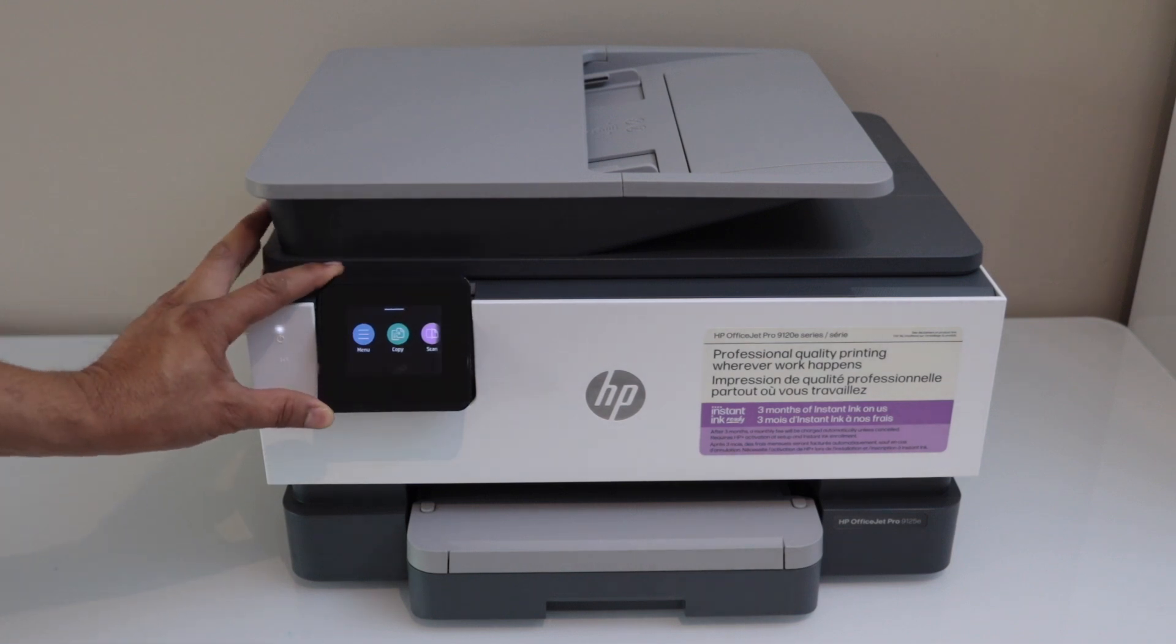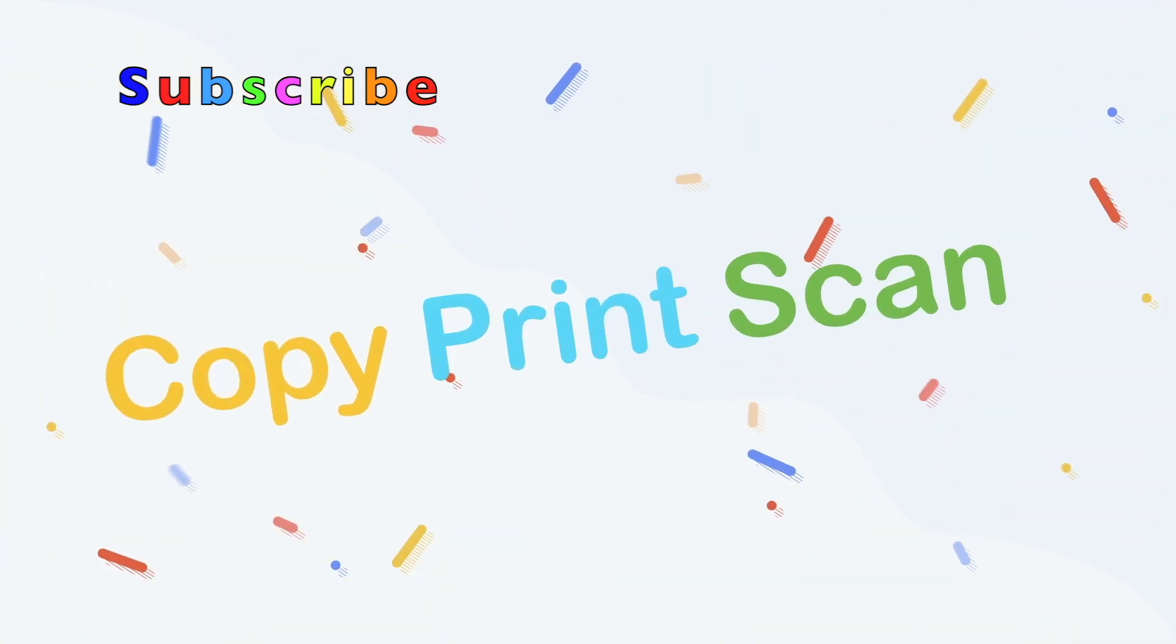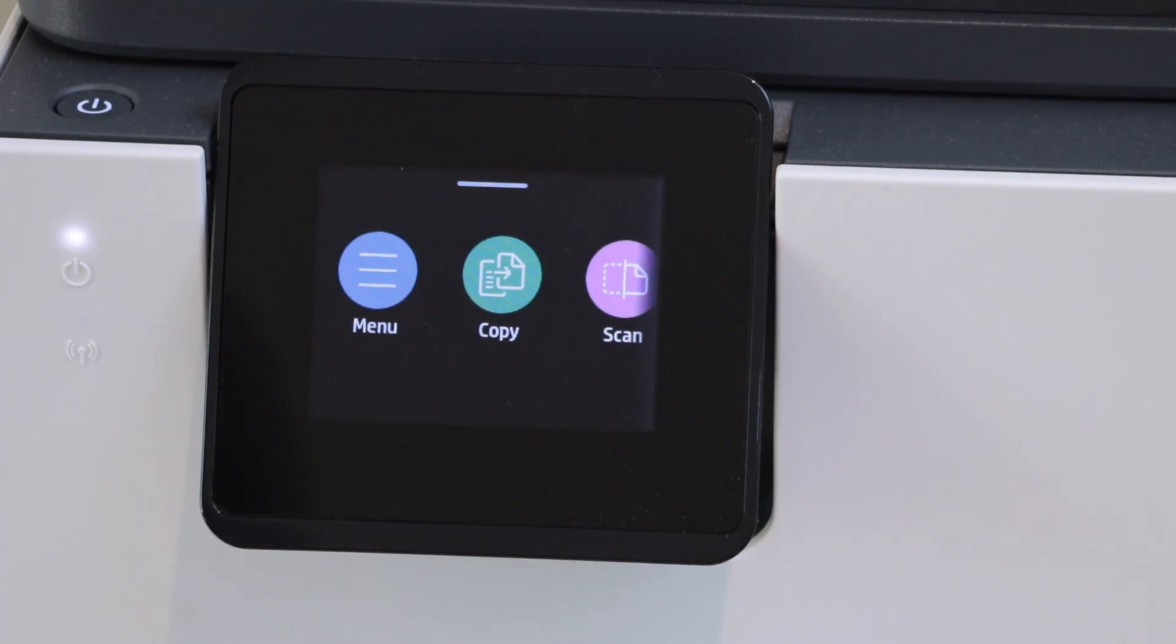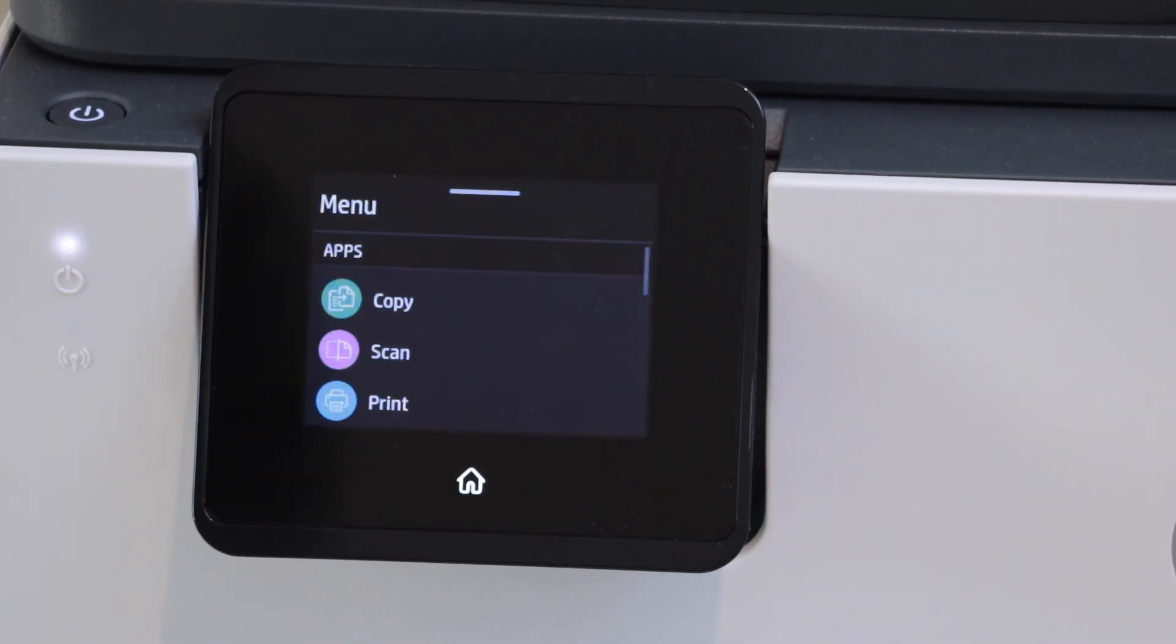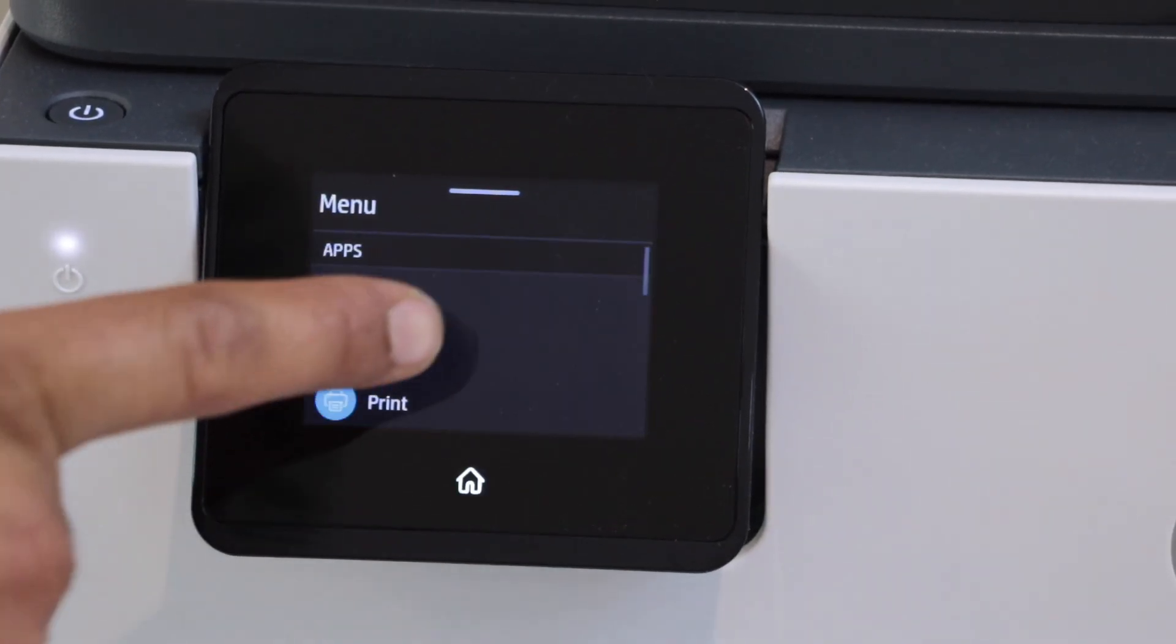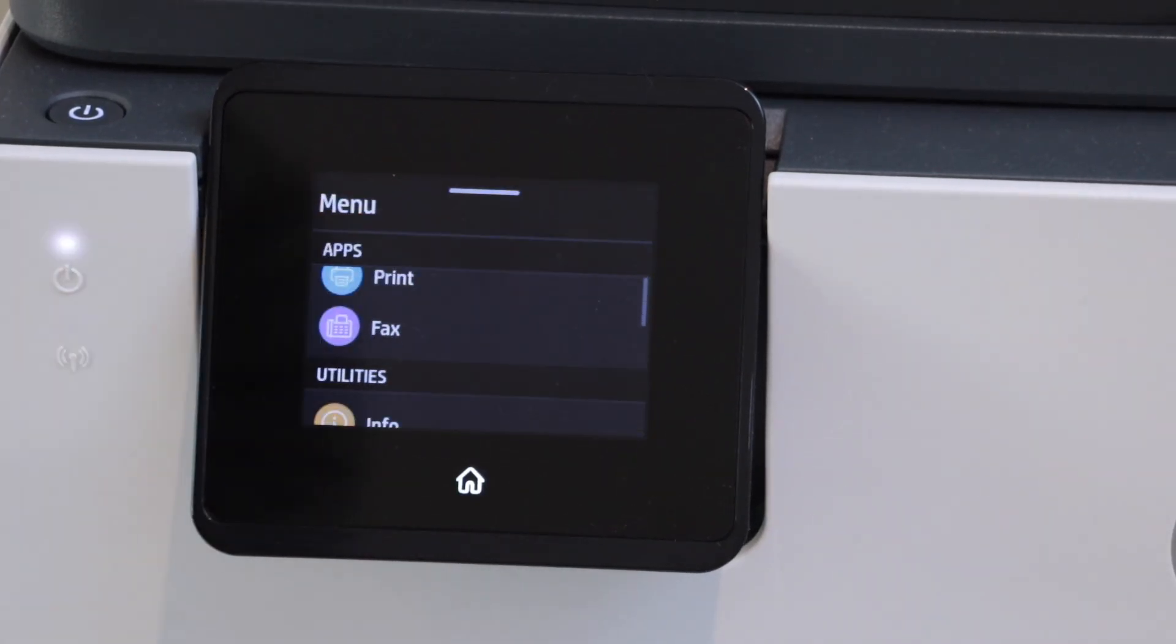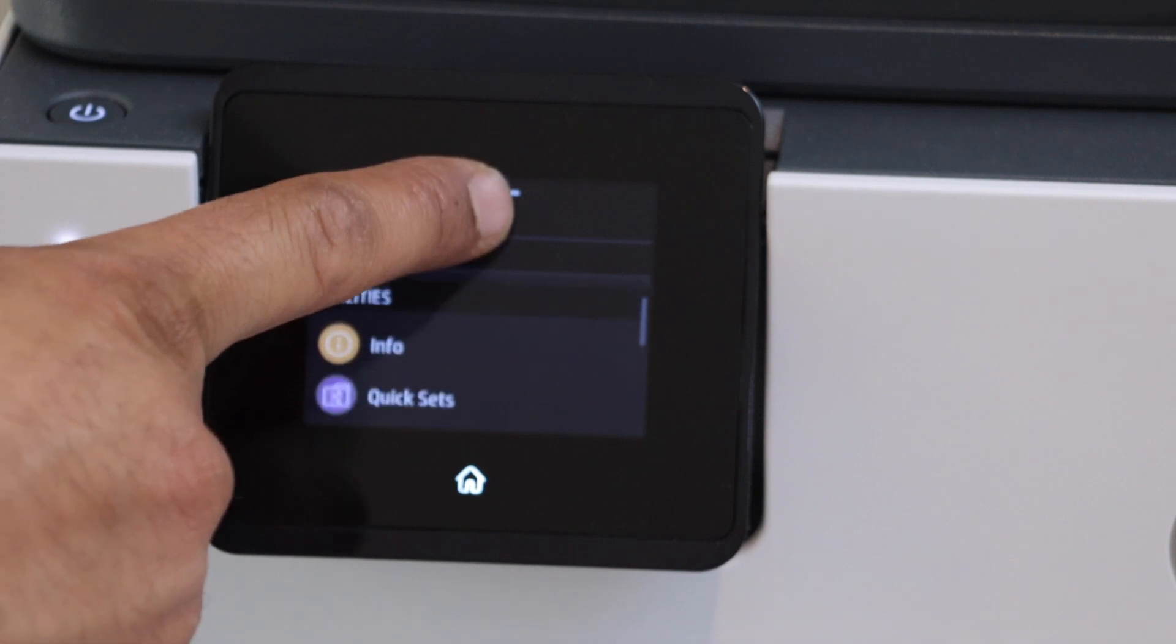Go to the printer control panel. Click on the menu. Scroll down and look for the setting option.